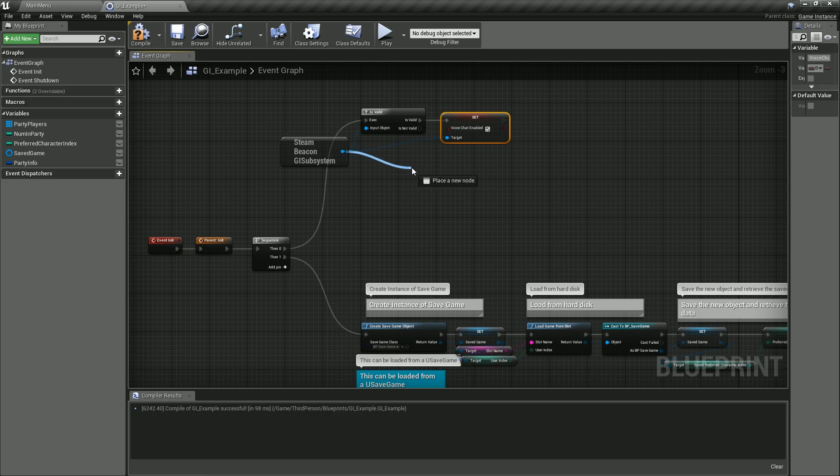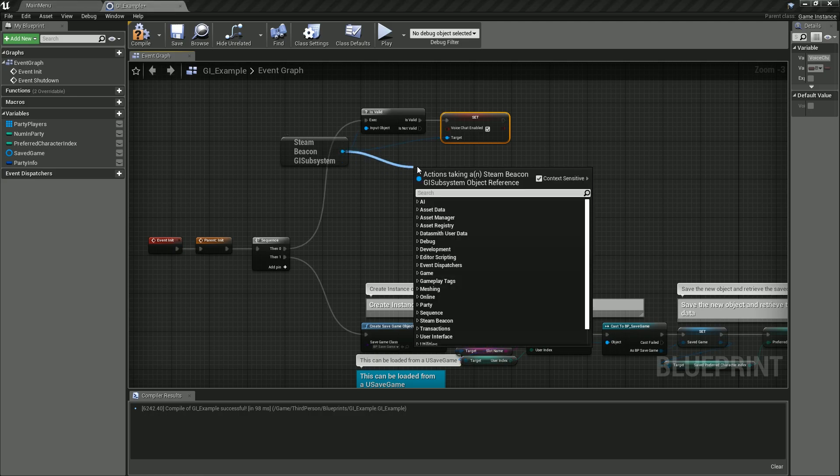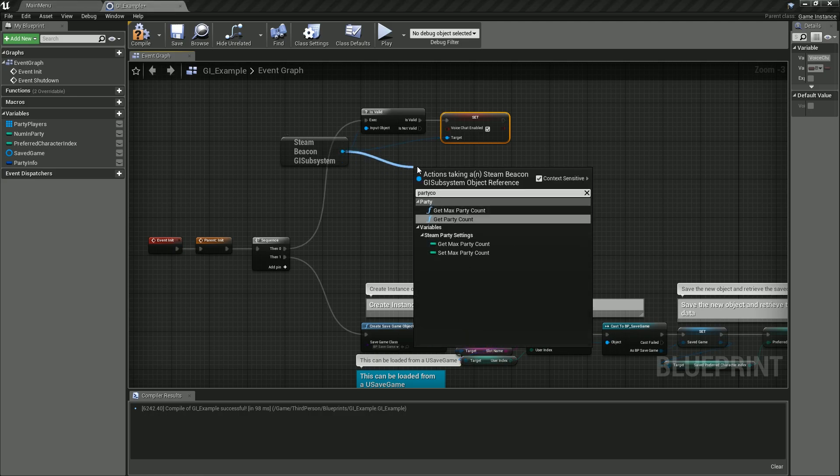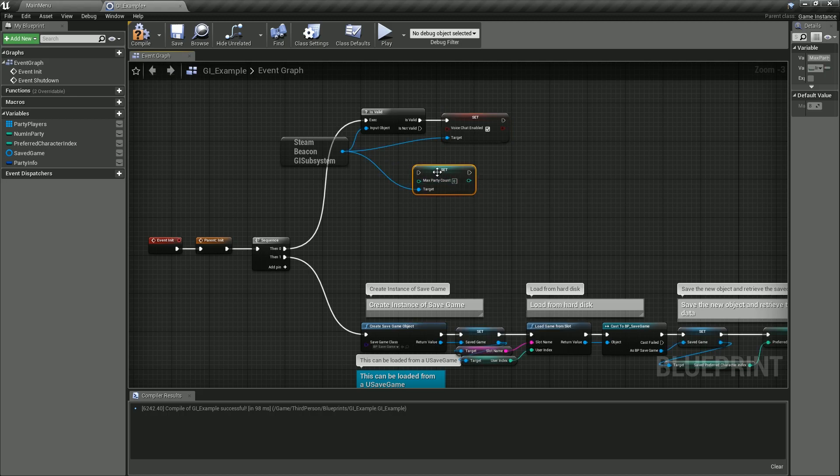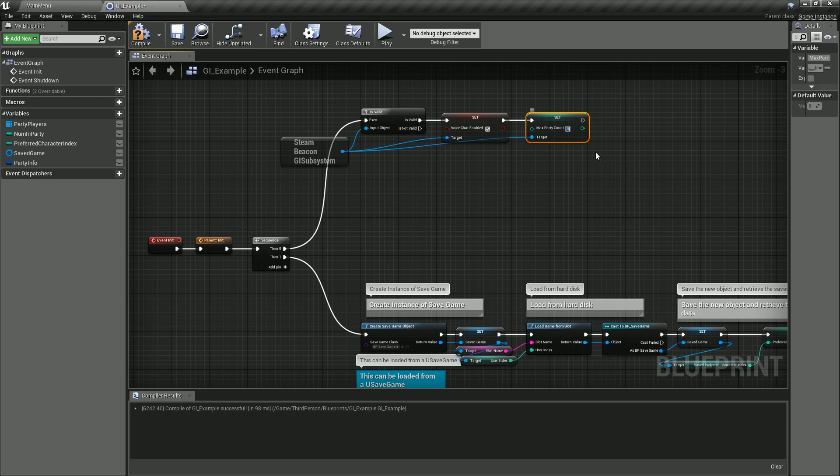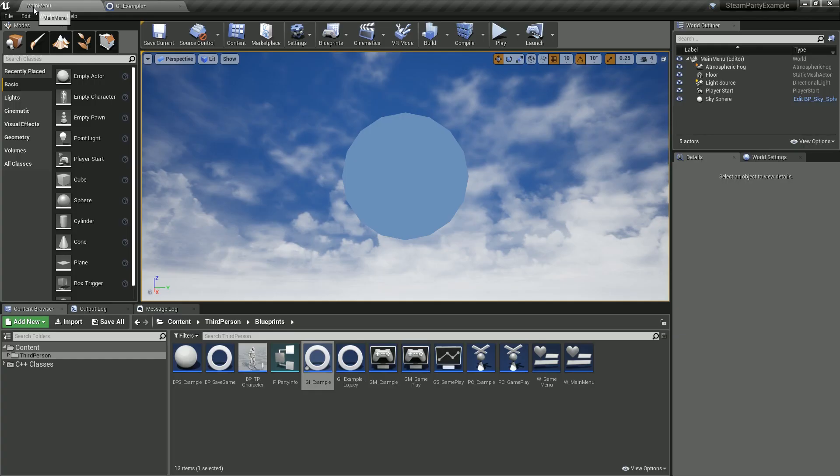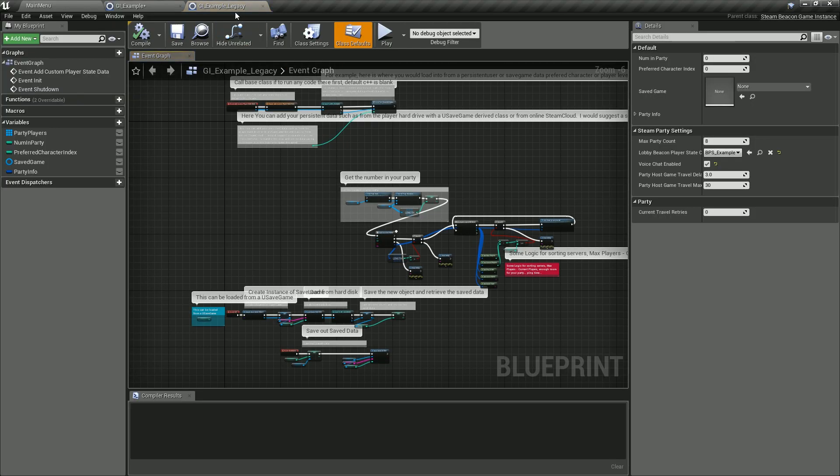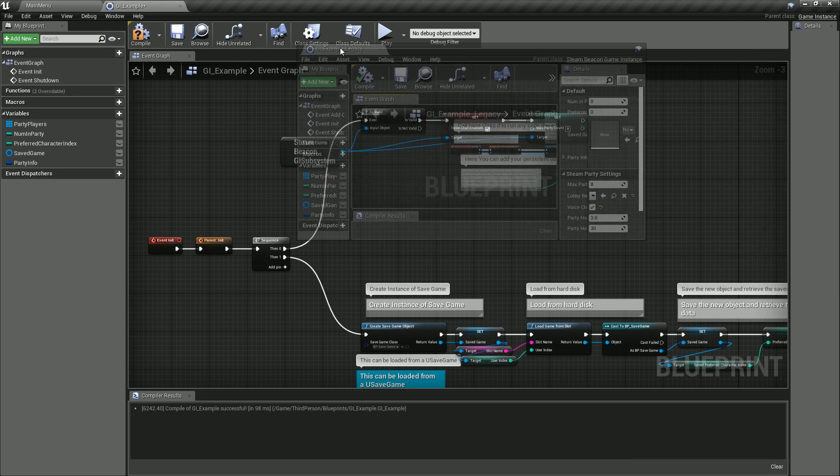So let's say voice chat—we want to set voice chat enabled, is valid. I do want voice chat. Then I want to set party count—set max party count—and that one I want to set to, let's say, eight, whatever number we want to set to.